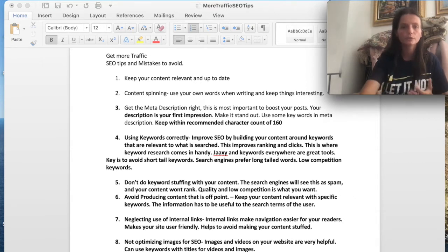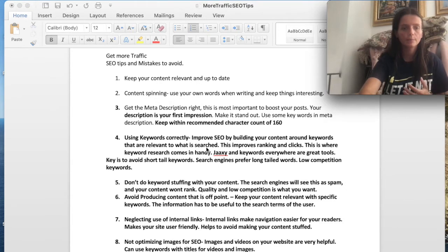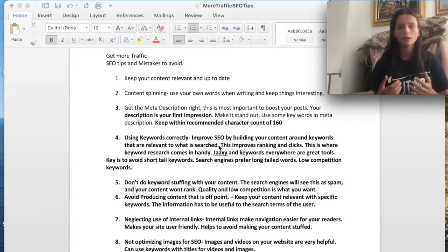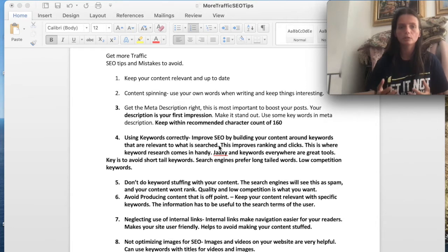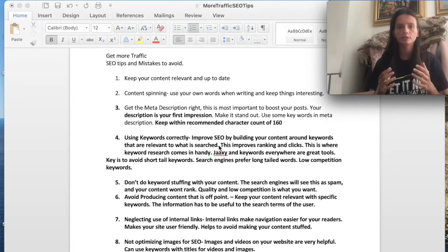First, you want to keep your content relevant and up to date. Number two is you want to avoid content spinning. You want to use your own keywords and keep things as interesting as possible.